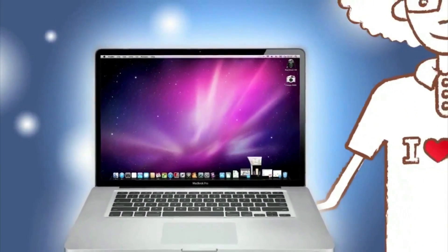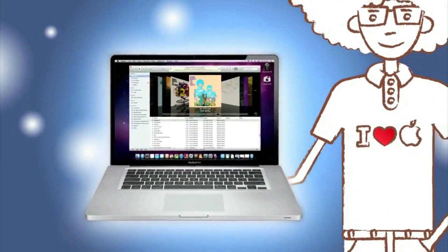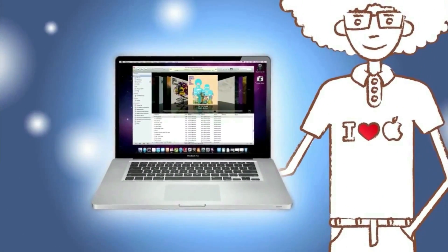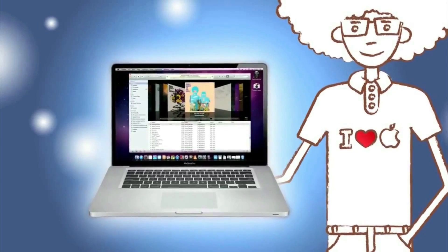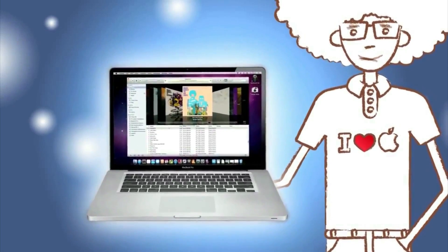I love my Mac. My documents, photos, videos, music, it's all right there, safe and reliable.